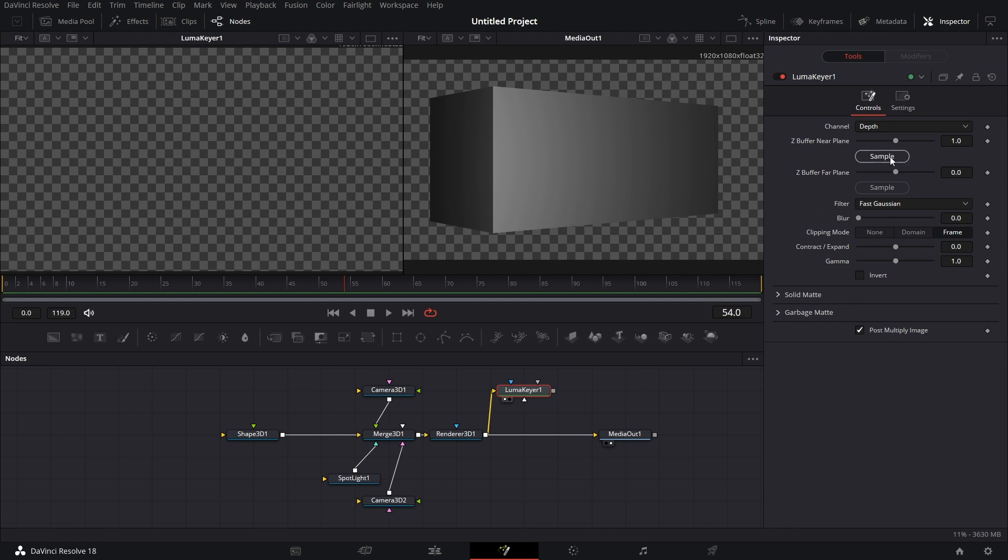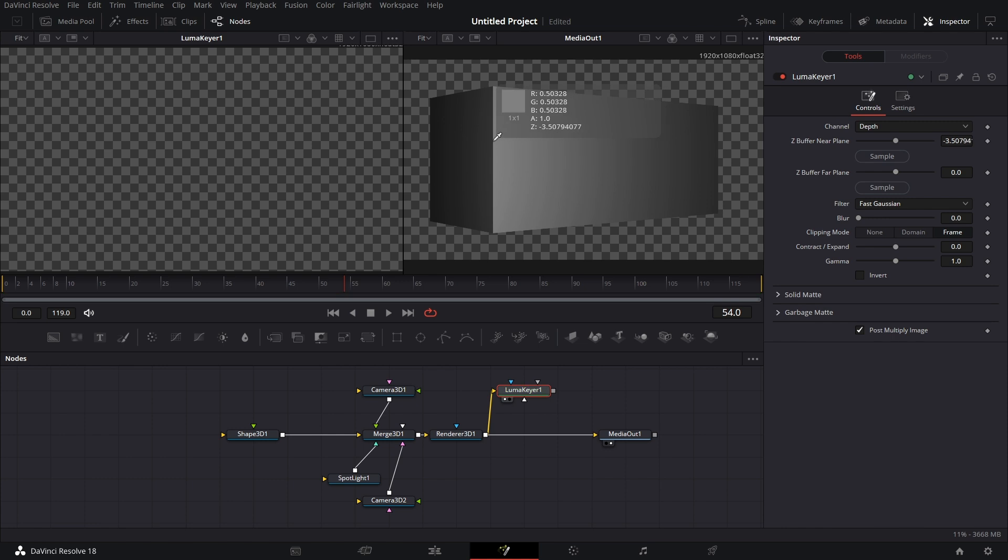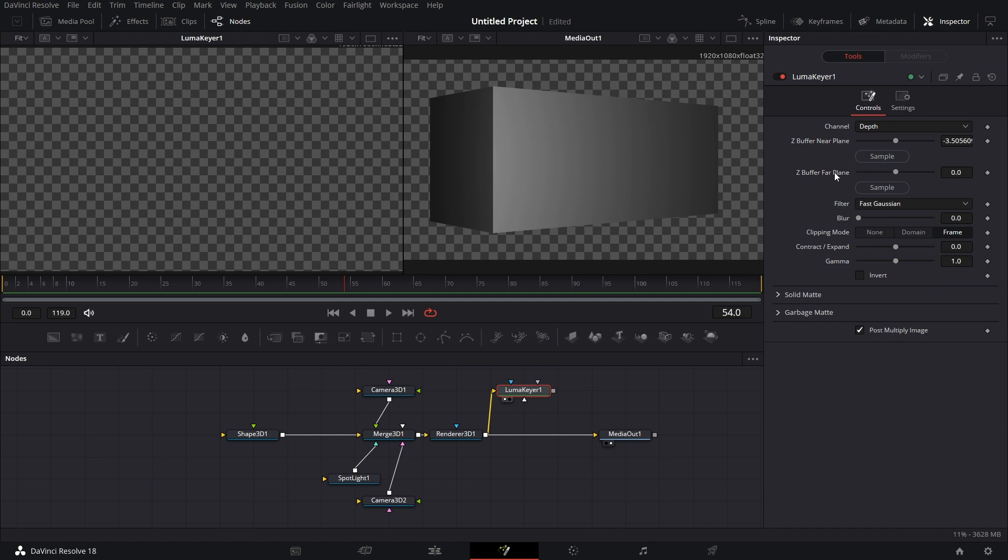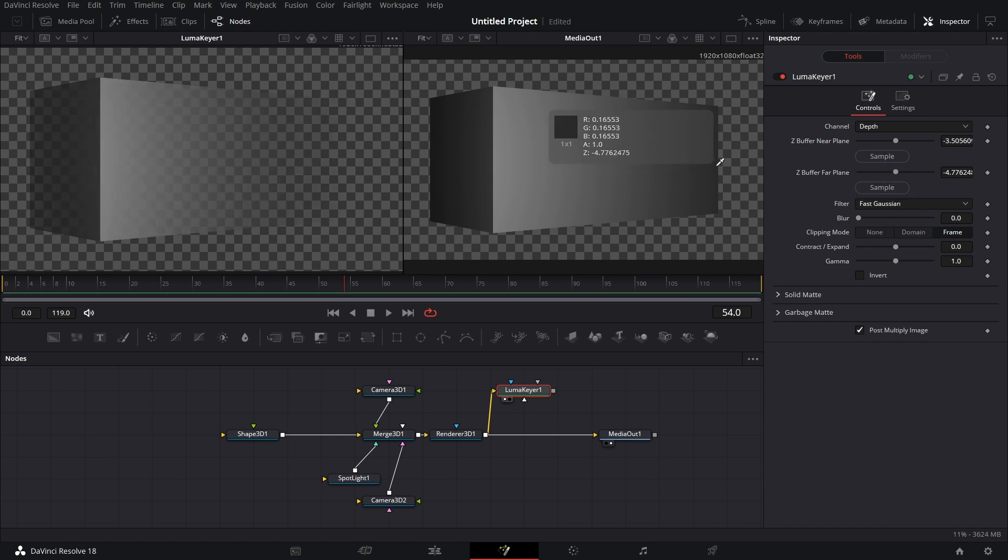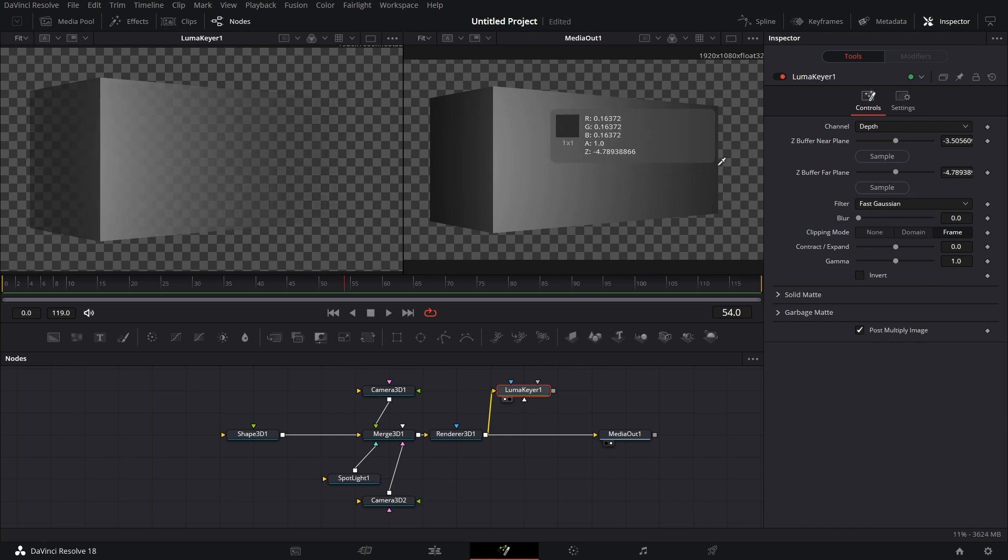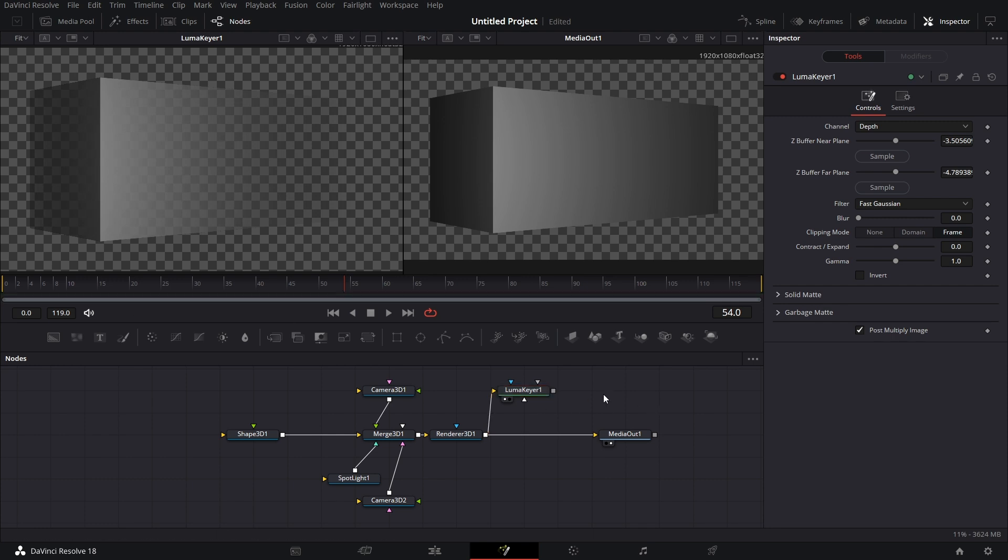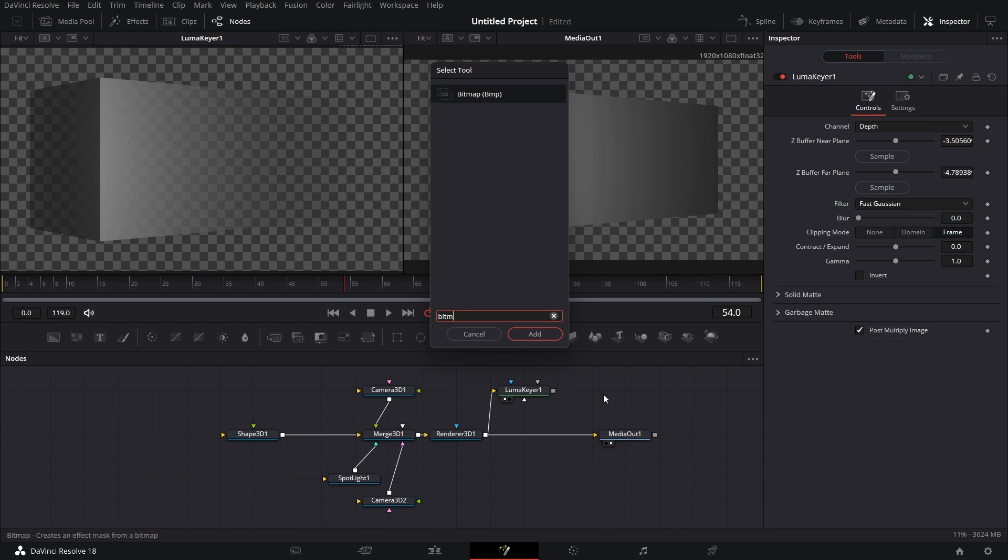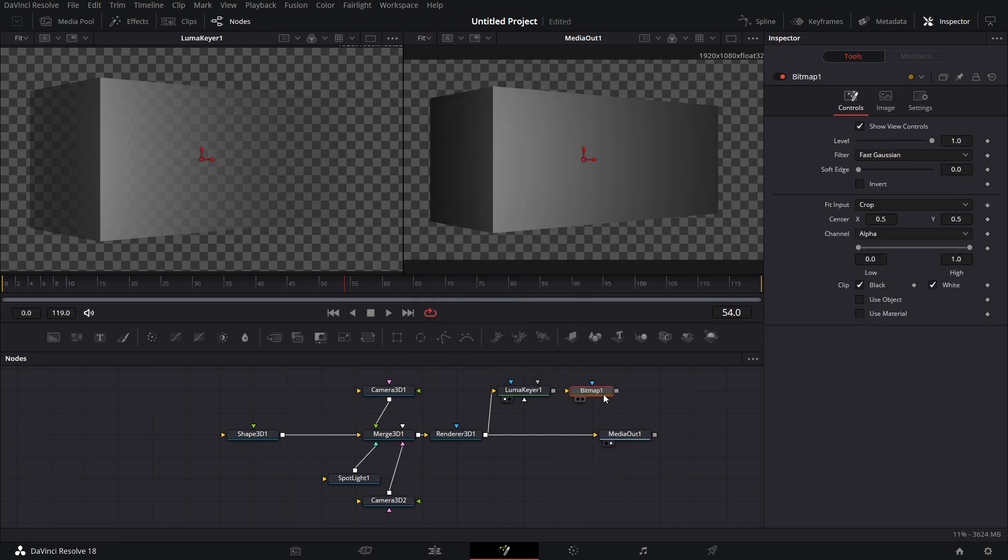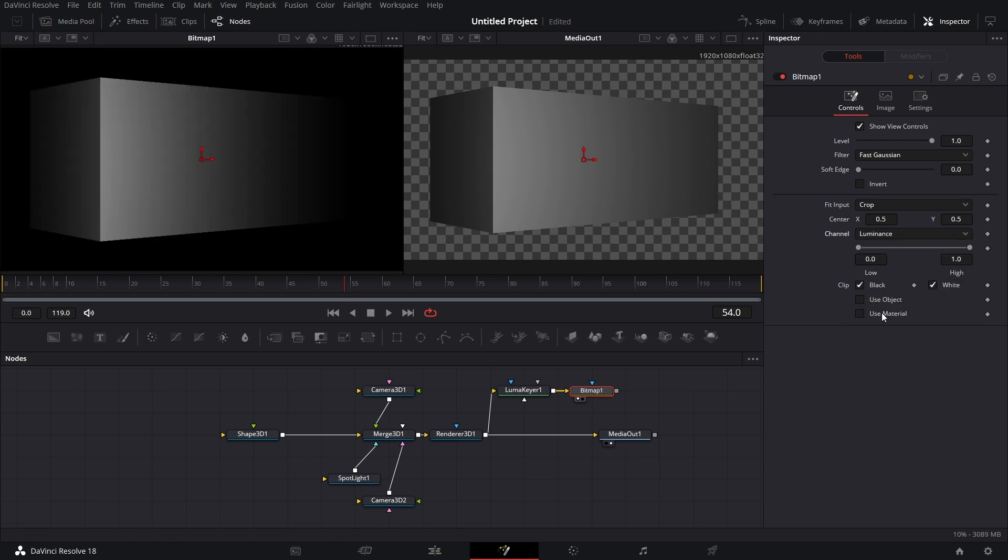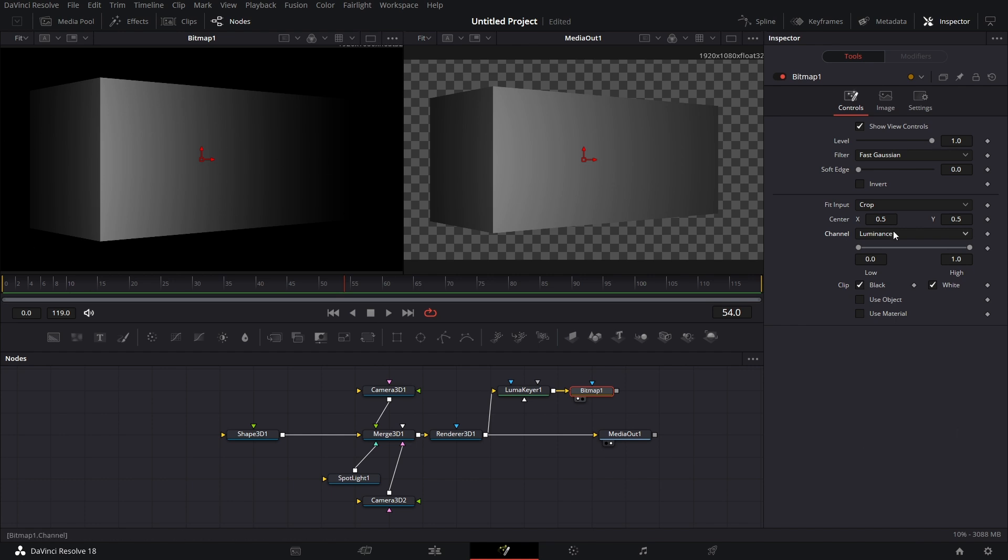So I'm going to go to here. The near plane. I'm going to drag the sample and go to this part. Drop that there. So we have this information. Then we bring in a Bitmap node. And connect this to the Bitmap node. If you drag the Bitmap node to the viewer, we have that. Which is what we want to go to and pick Luminance. And then we have the depth information.